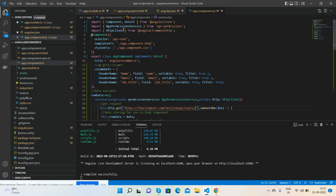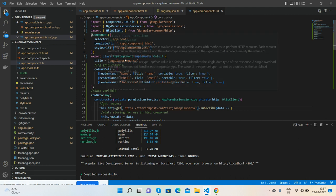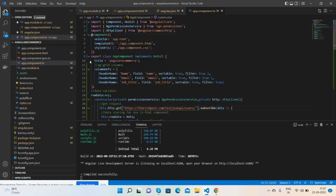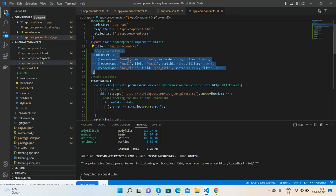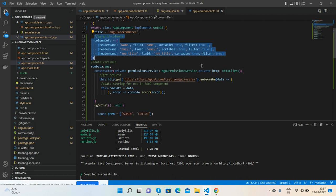I call HTTP Client. Then here is my AG Grid columns, header fields, sortable true true true, and filterable true true true true. And then inside constructor, I call my HTTP Client as HTTP property.